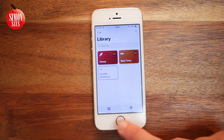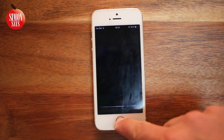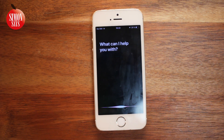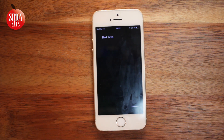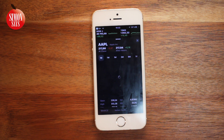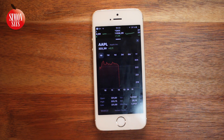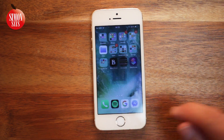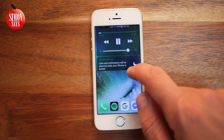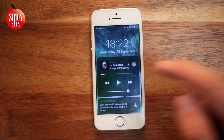And let's try it out. Bedtime. The music starts and I see the stock we chose. Here we can see that Do Not Disturb is activated too.